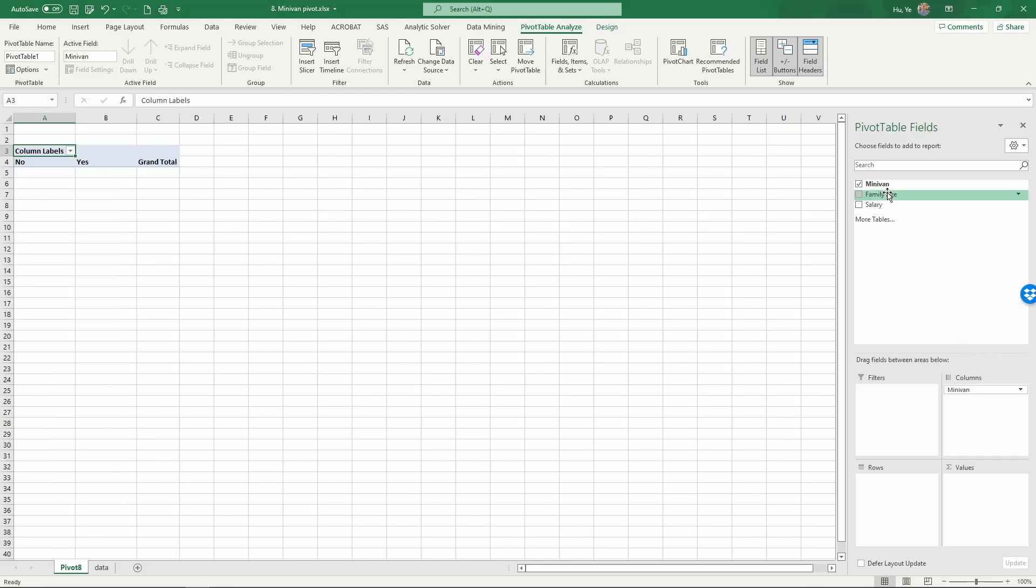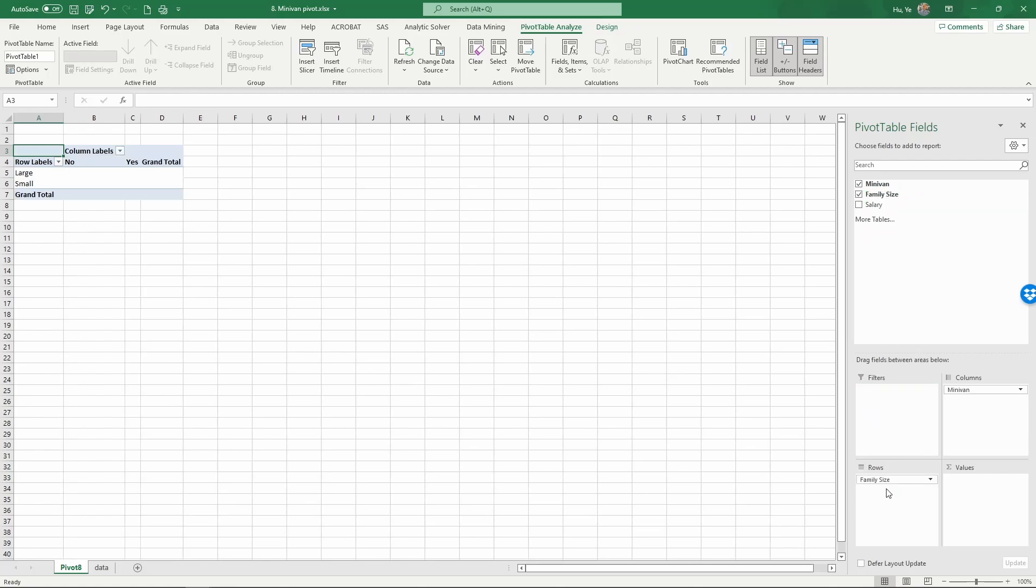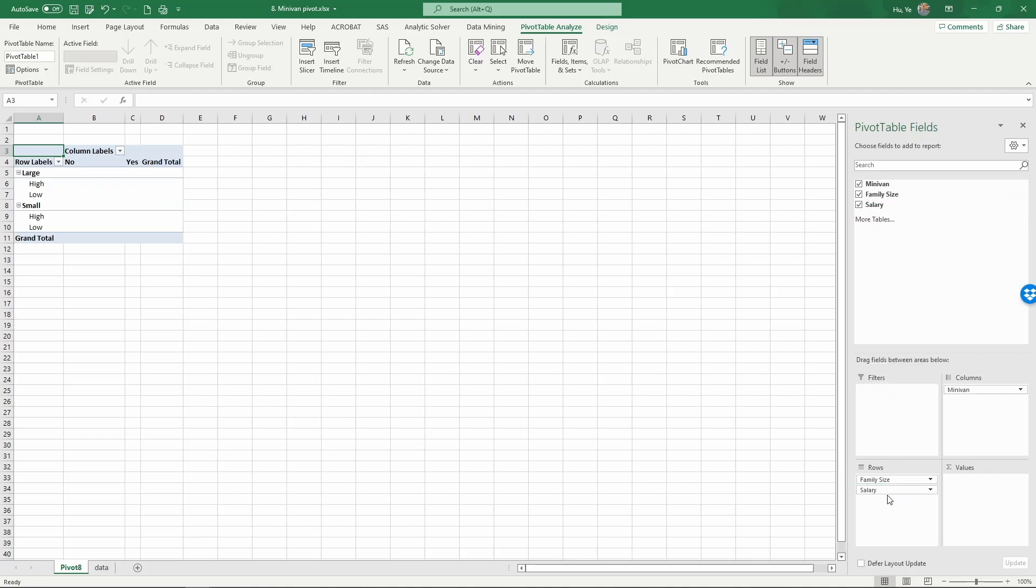Then we look at how family size and salary influence that, so we pull family size and salary as rows. Now you can see they have been stacked together. The values we want to look at are the number of families that own the minivan or not.